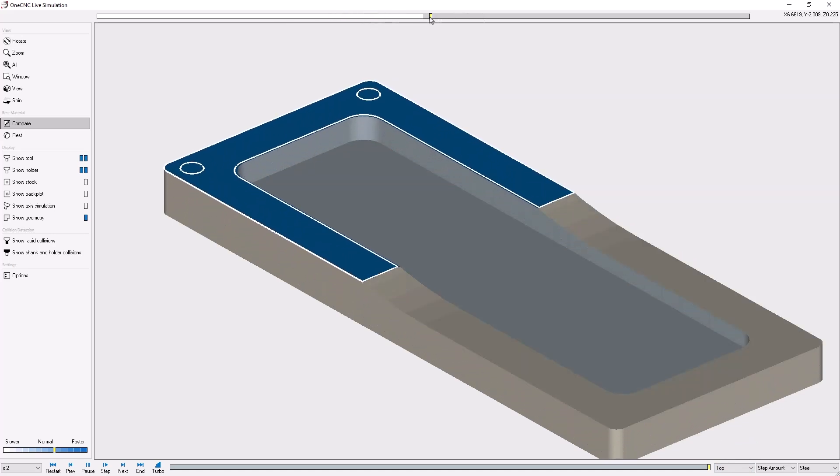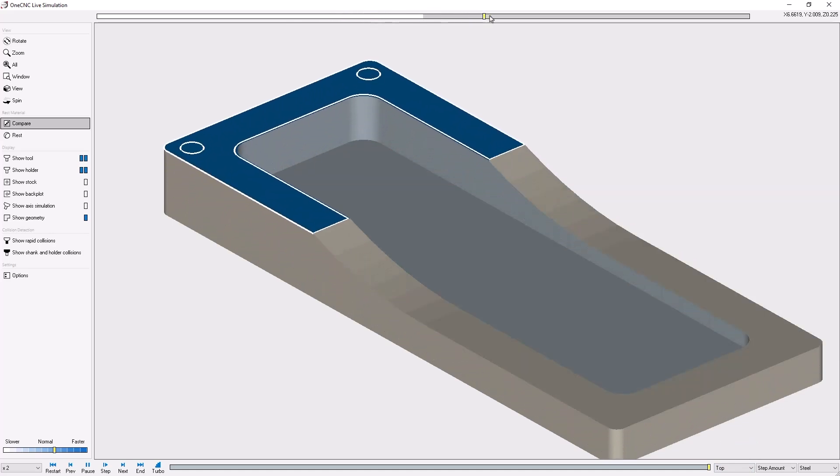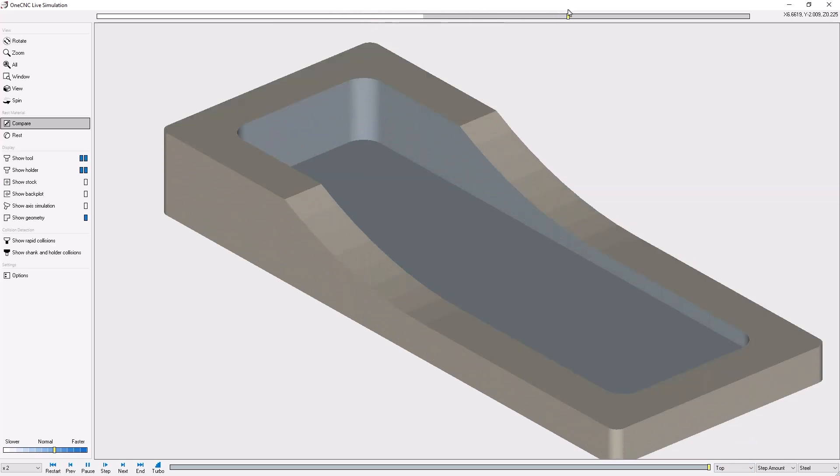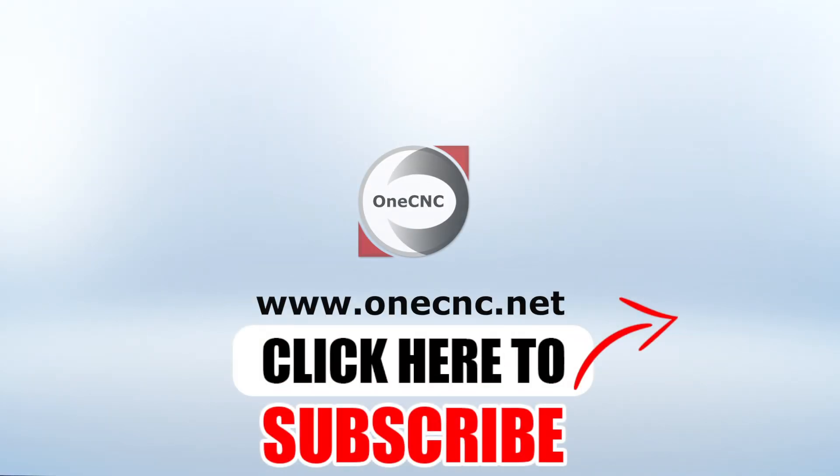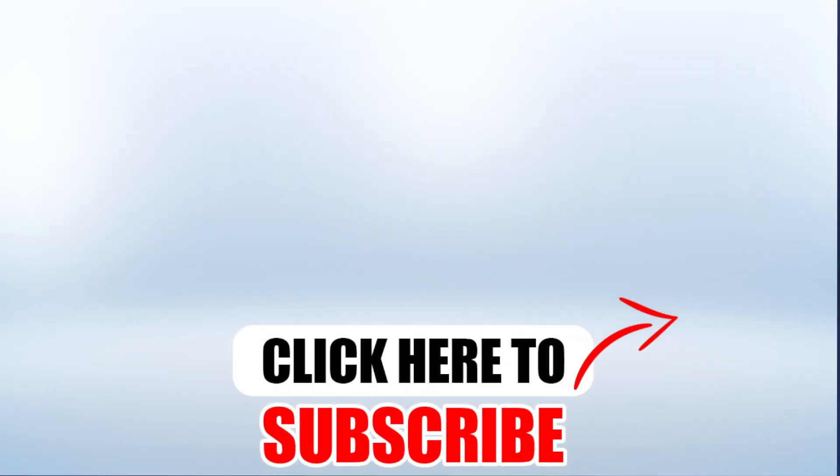Thank you so much for watching, and I look forward to seeing you in the next video. Don't forget to click the subscribe button.